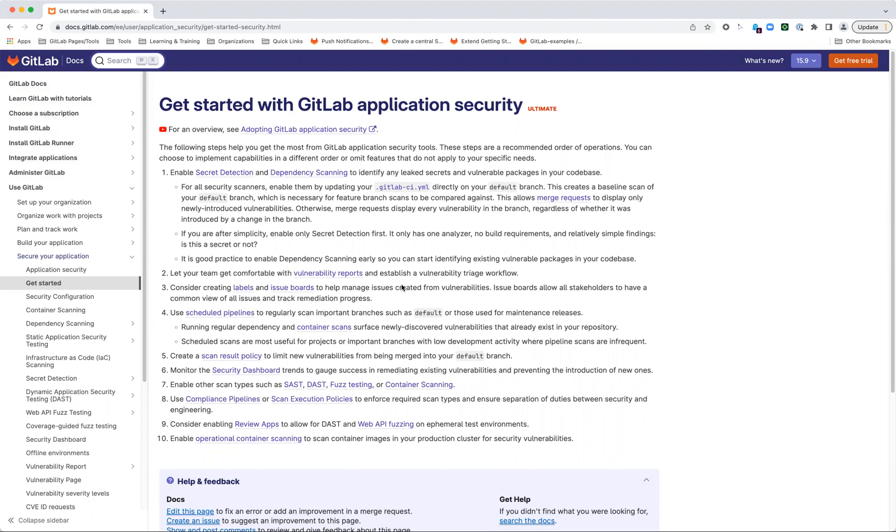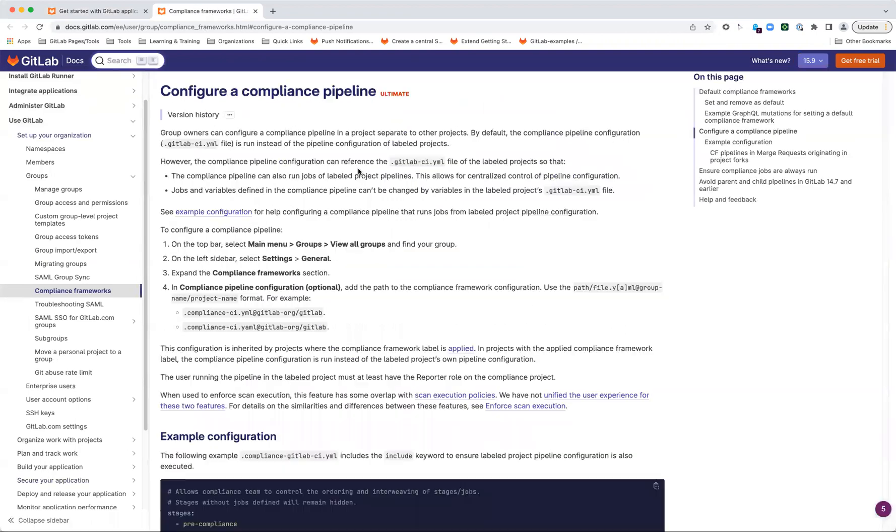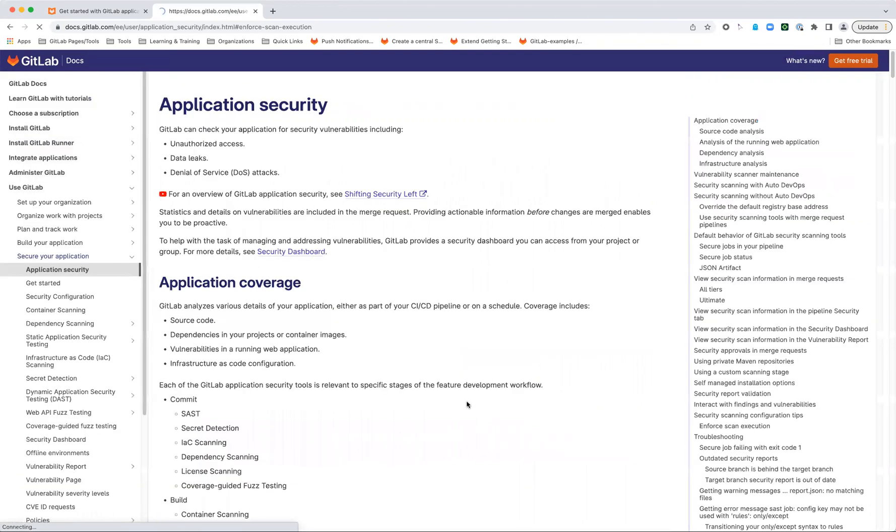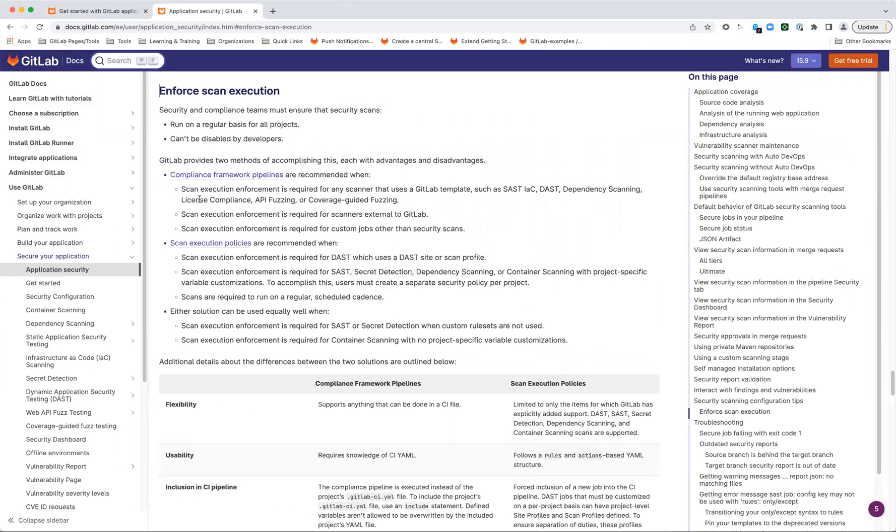Compliance pipelines and scan execution policies are enforcement mechanisms to make sure that scans are being run. There are some differences between the two. If you look at our compliance pipeline documentation, you can see a handy link to the difference between the two. Compliance framework pipelines—just at a high level, it's just a CI file. So you can run any of the analyzers, but you can also run any external scanner as well. This might be one of our approved security partners or an official security partner. It could be a homegrown tool at your customer. That's not something available to scan execution policies.